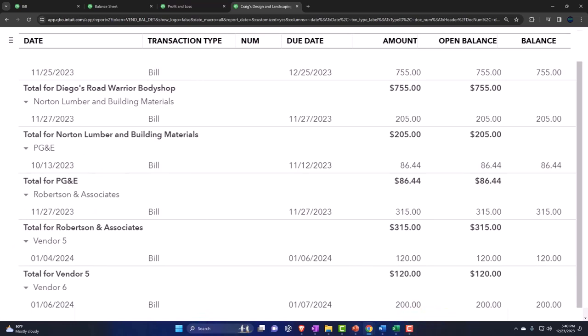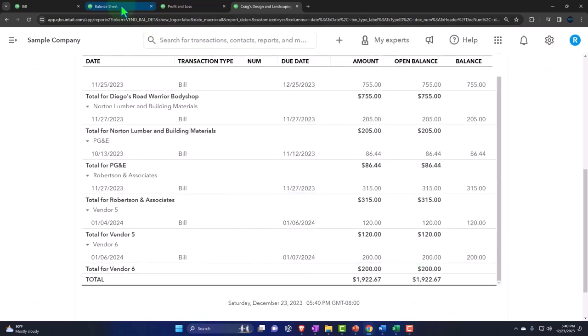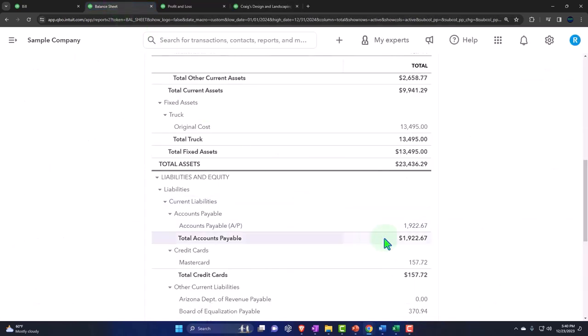The total's at $192,267, and that ties out to what's on the balance sheet.